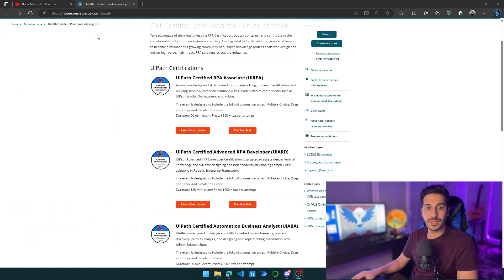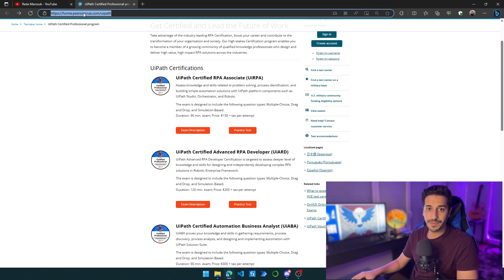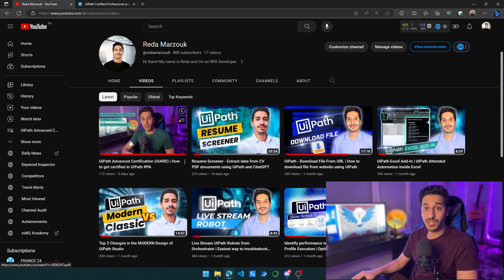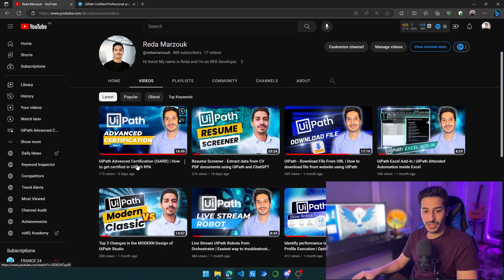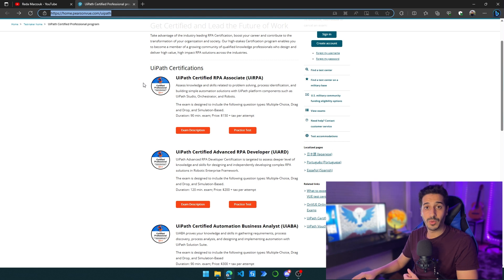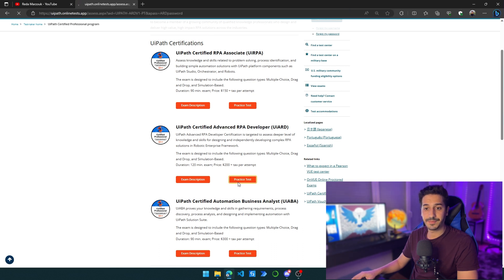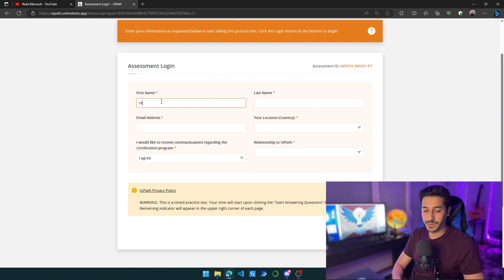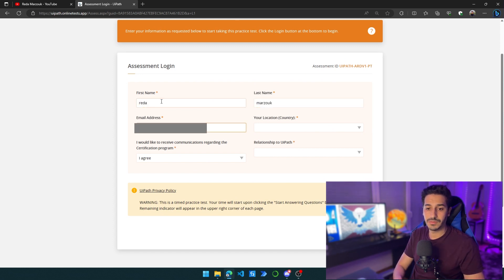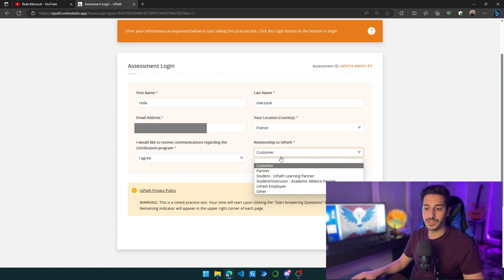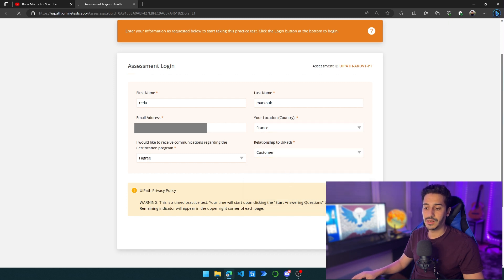So let's jump to my screen. Here we have the website that I shared with you in the previous video. By the way, if you haven't watched it, just go back and watch it — it's really important to understand everything that we're going to do today. So after watching that video, you can come back and watch the rest of this one, where we're going to be answering the first question. We're going to go to UiPath Certified Advanced RPA Developer and click on practice test. After that, we are going to give our information — choose customer and choose your country, then log in.